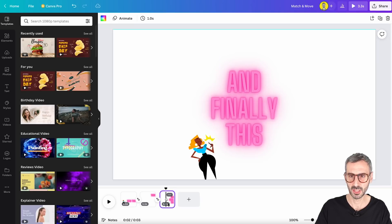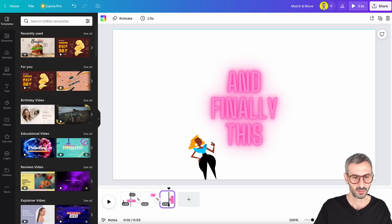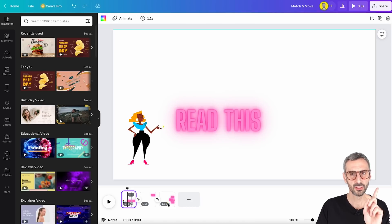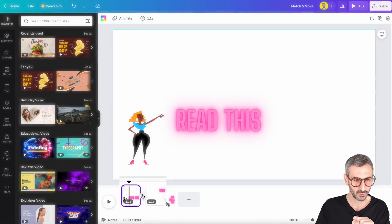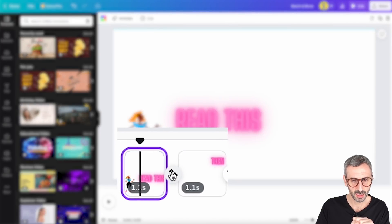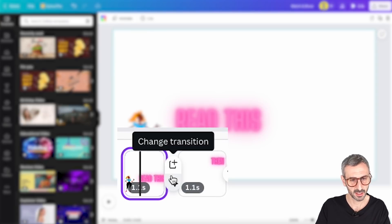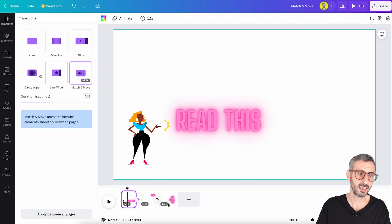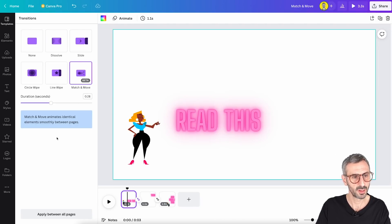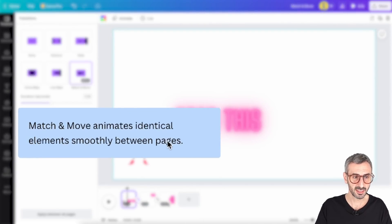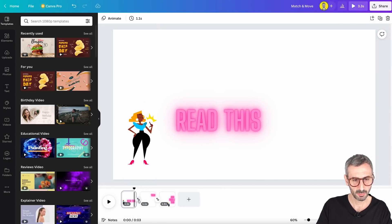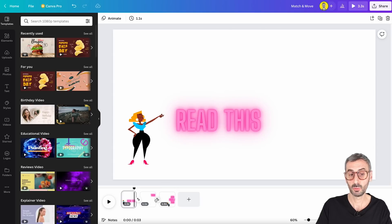I have already created three simple pages. Transitions are always going to be between your different pages. If I click on transition, I will see the new transition called Match and Move, which is still in beta — it's the fifth transition after Dissolve, Slide, Circular Wipe, and Line Wipe. Canva tells us Match and Move animates identical elements smoothly between pages. I've added it between page one and two, and also between page two and three.